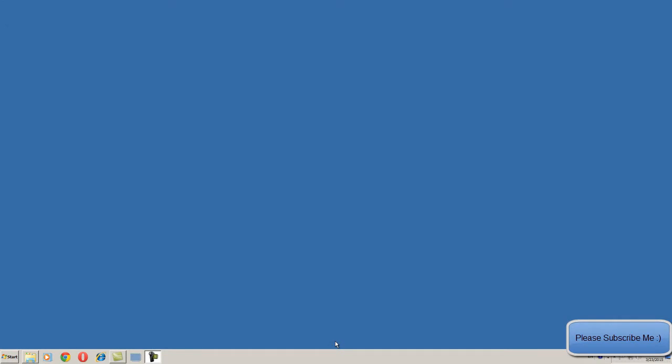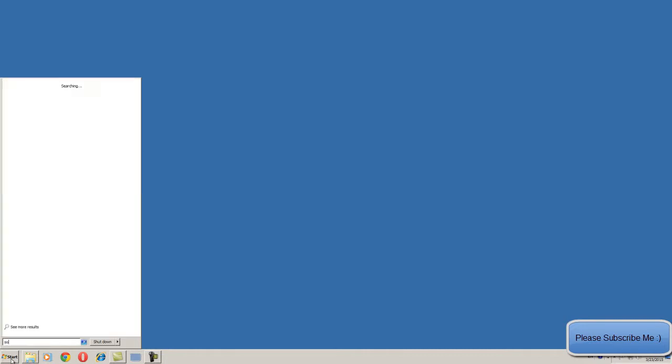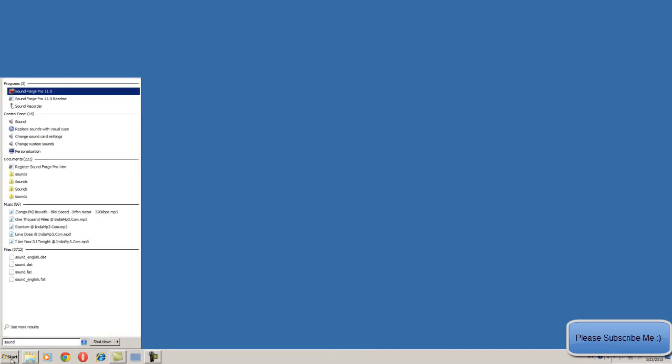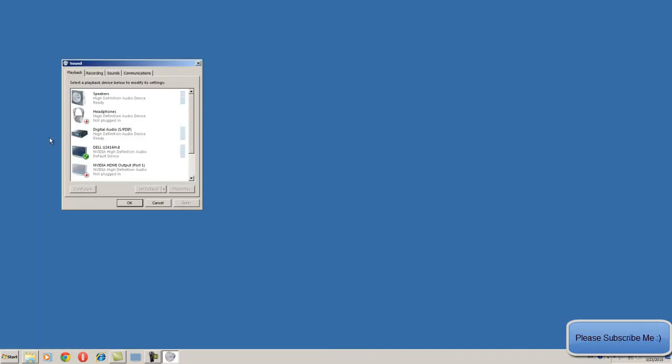One major option I forgot to tell you - like the sound port. If you want to configure your headphone in that, so just go to the search panel and type 'sound'. Here is your change sound card setting.